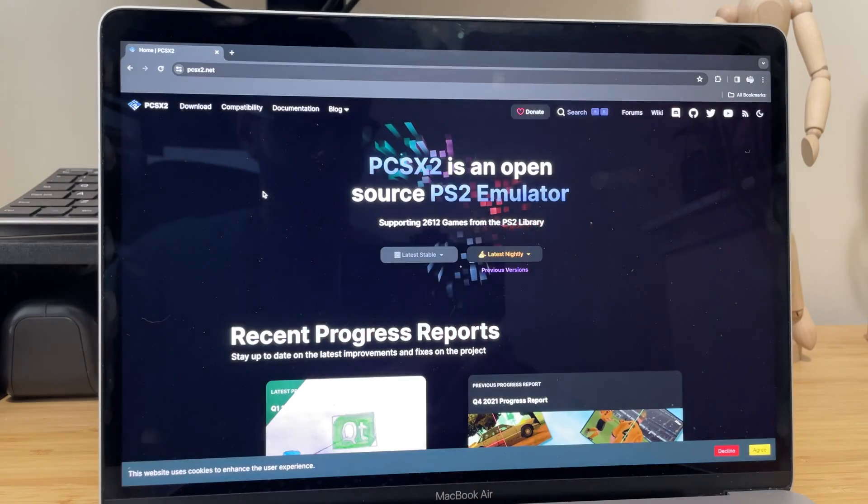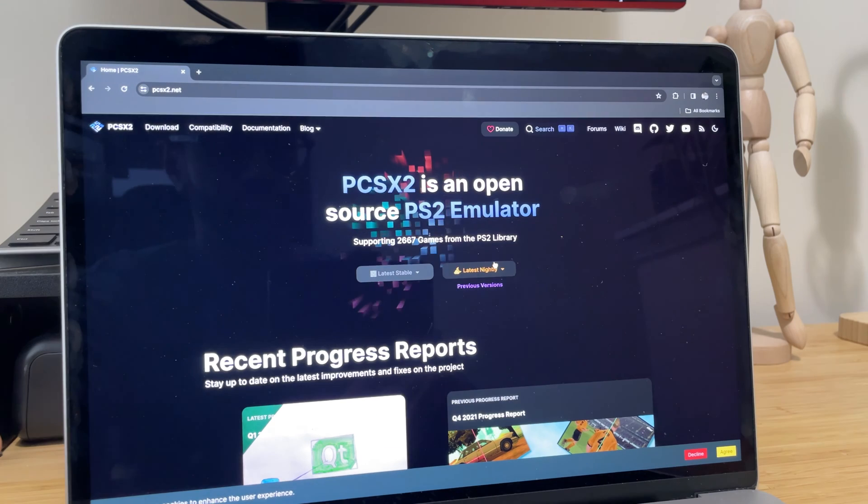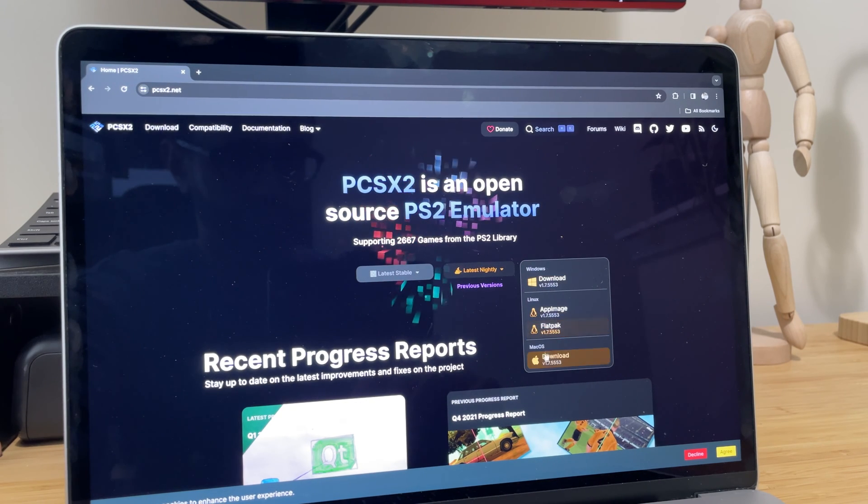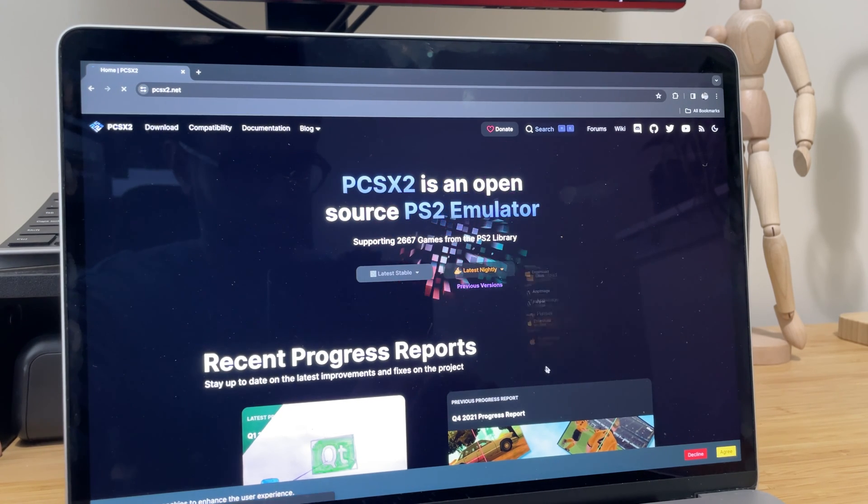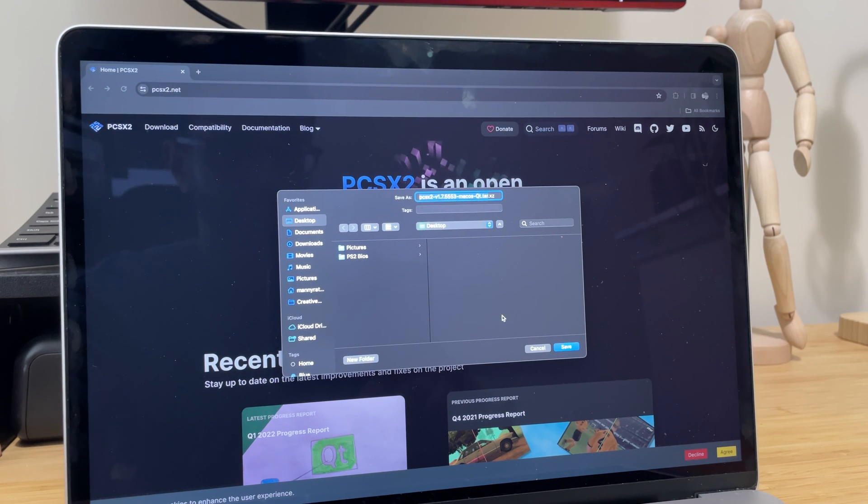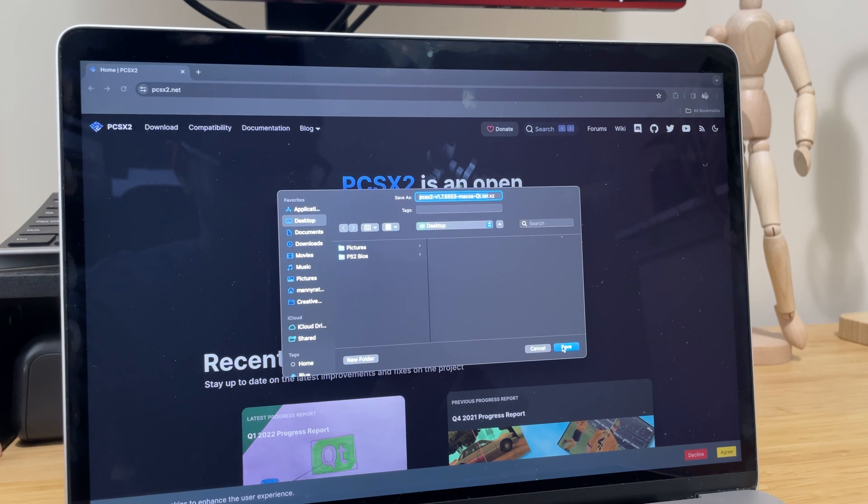First thing you need to do is go to pcsx2.net, and from the main page, download the macOS installer. You can save the file anywhere on your Mac. I saved it on my desktop for this demonstration.